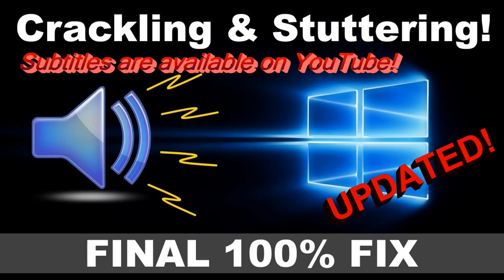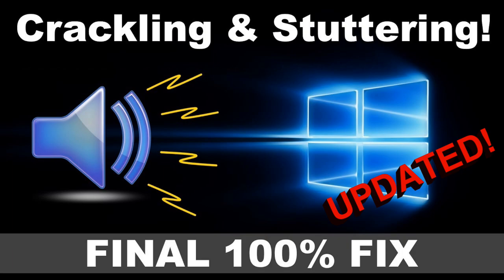Are you having problems with crackling, stuttering, and choppy audio playback? Well, then this tutorial is for you. Let's get into it.